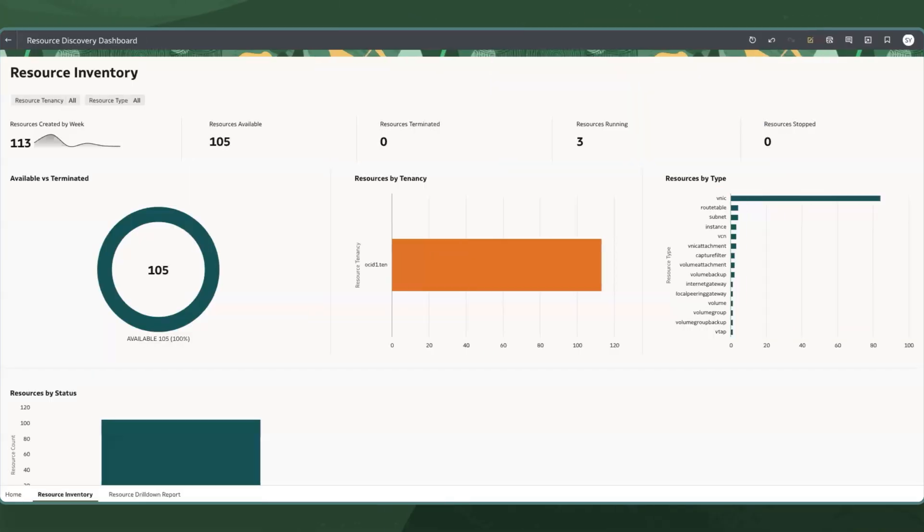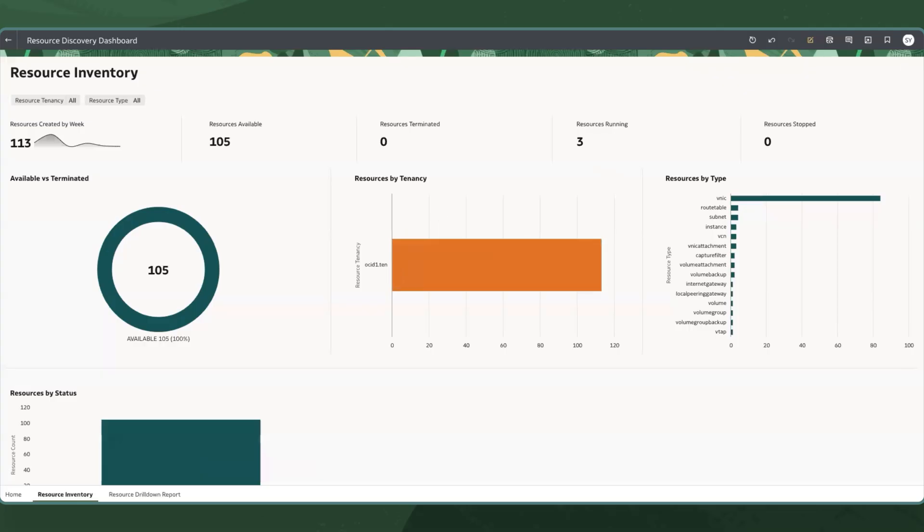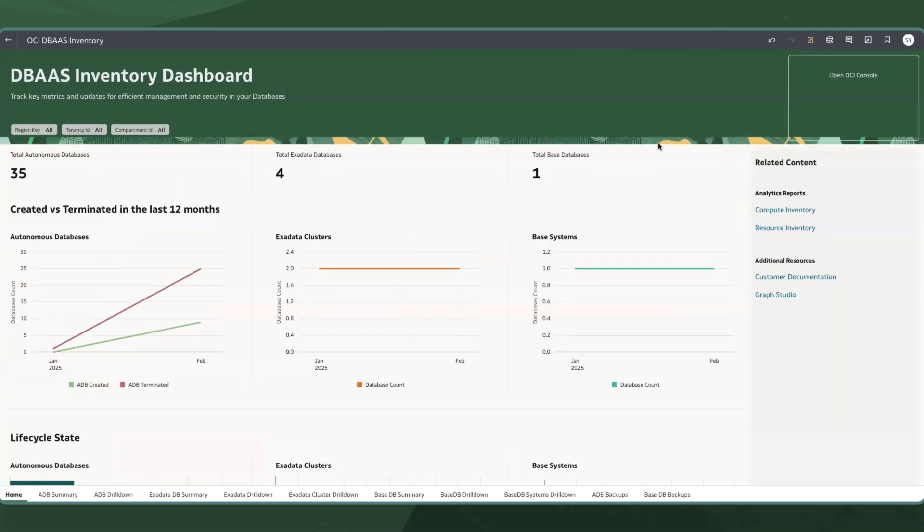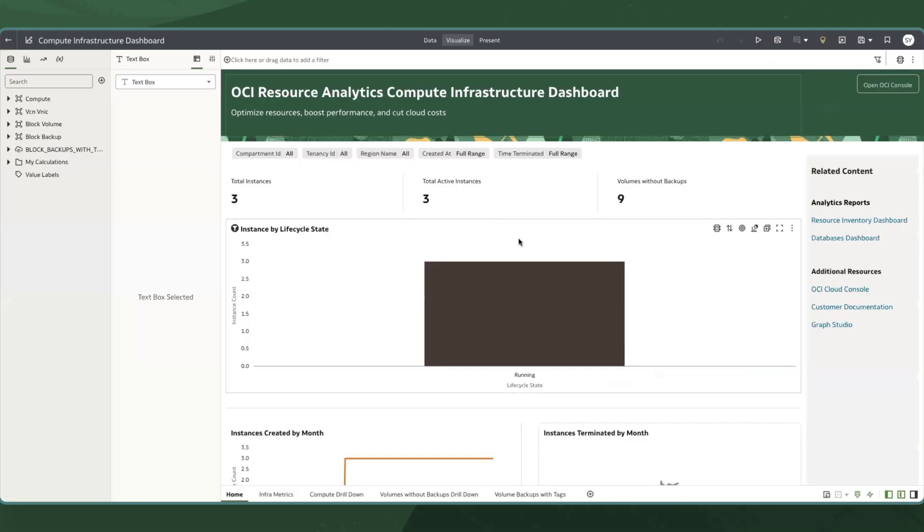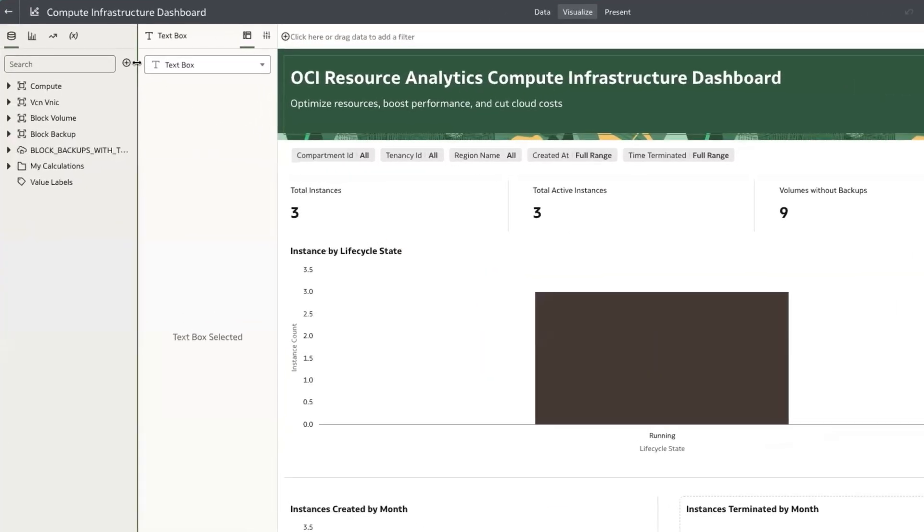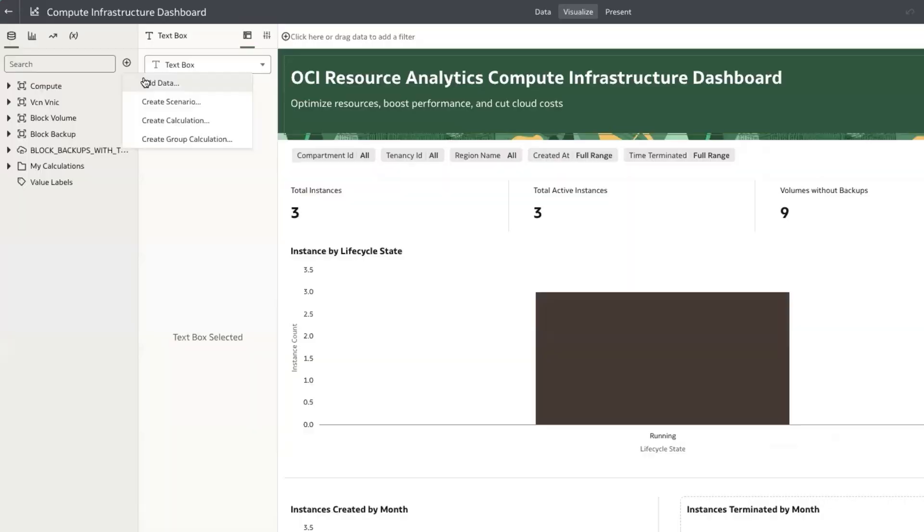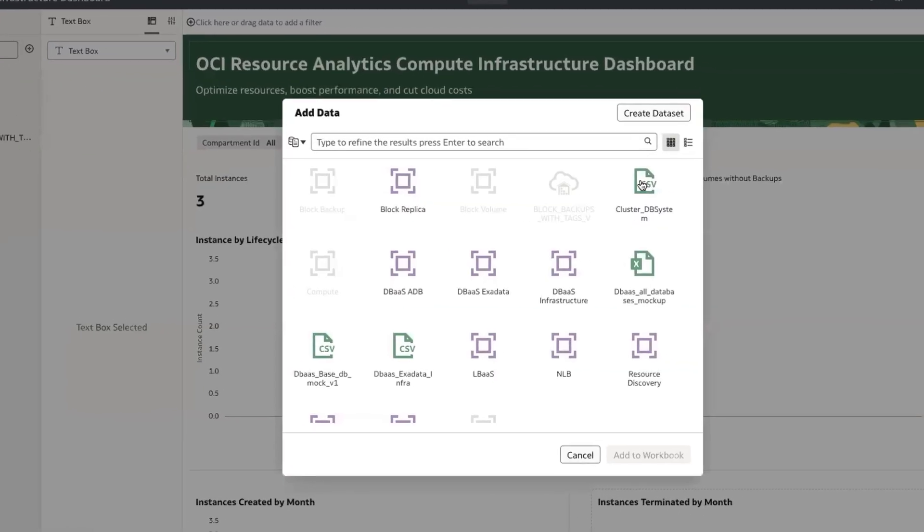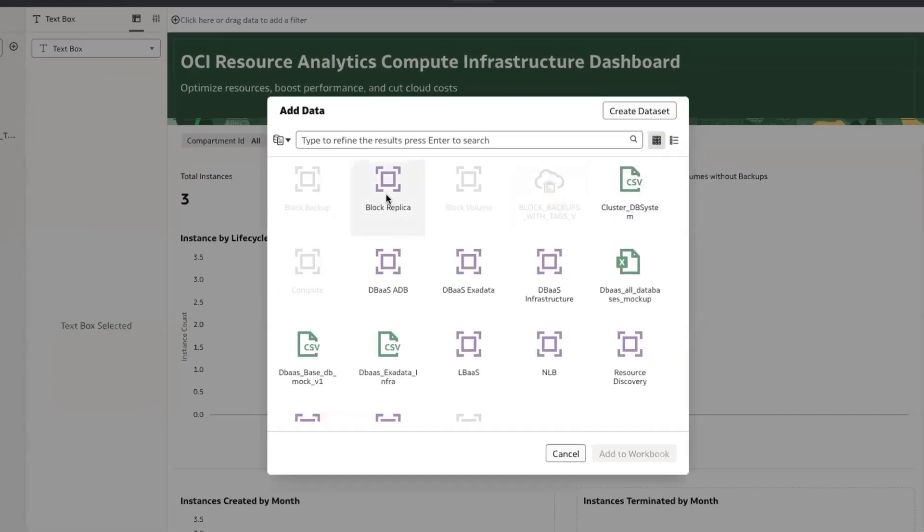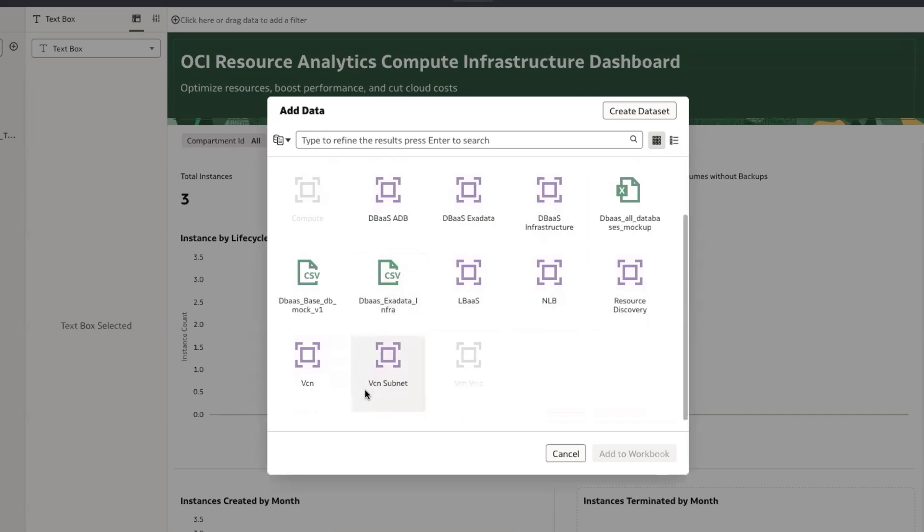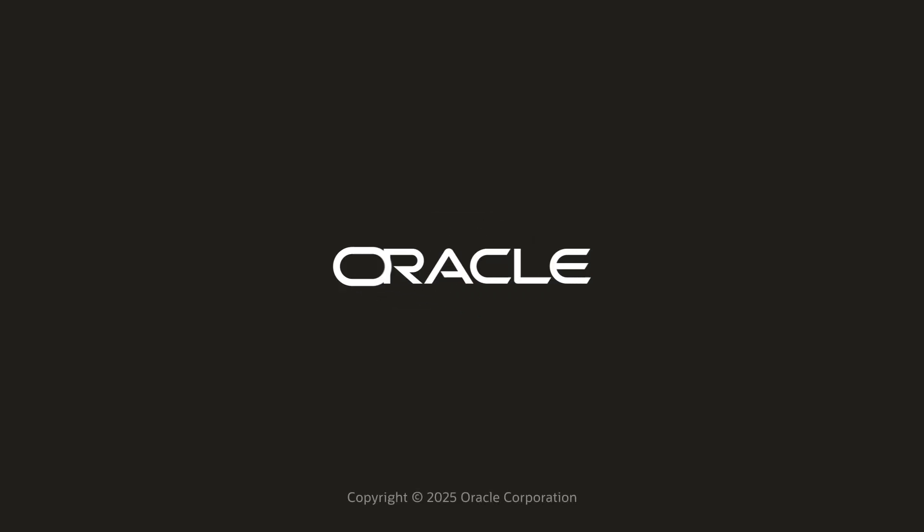OAC dashboards are going to help the customers to be able to slice and dice the information and export the reports. Not just that, customers can additionally bring in their custom datasets, merge it with the already existing resource analytics subject areas to build their custom dashboards. Thank you.